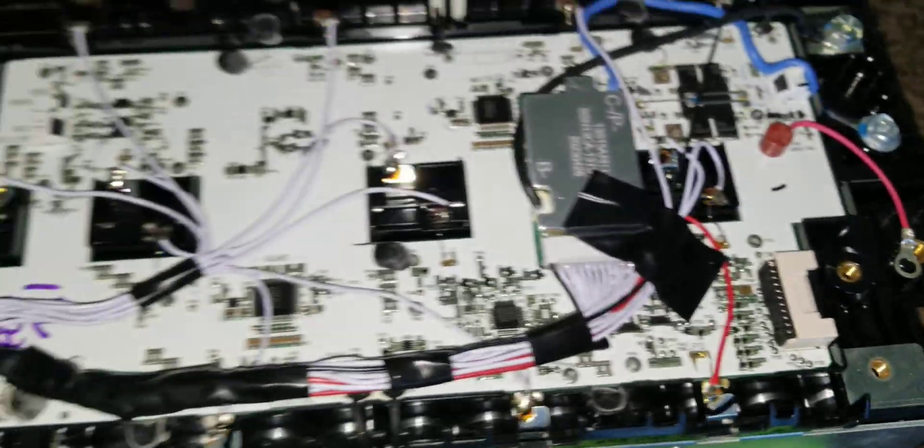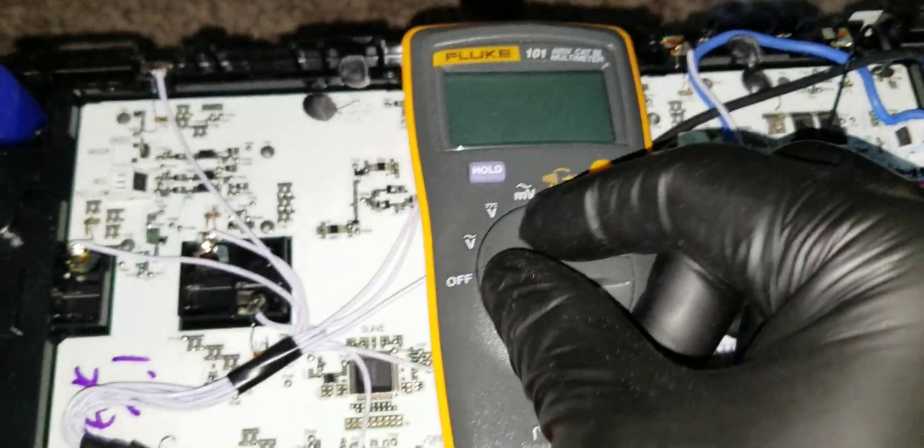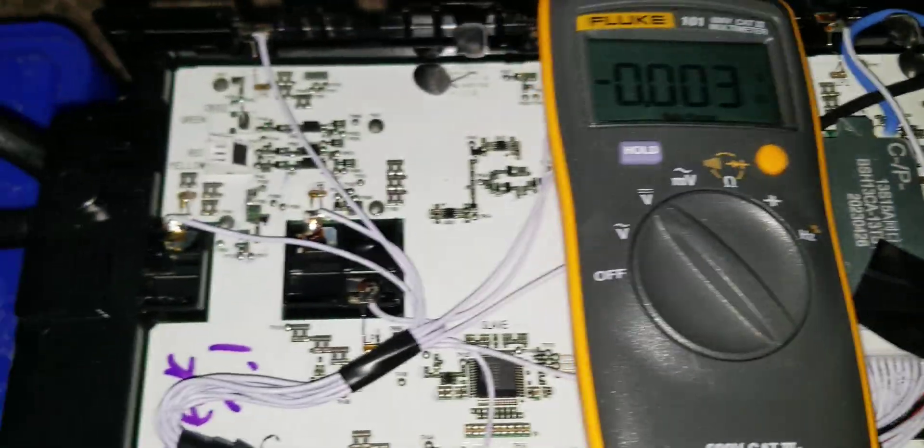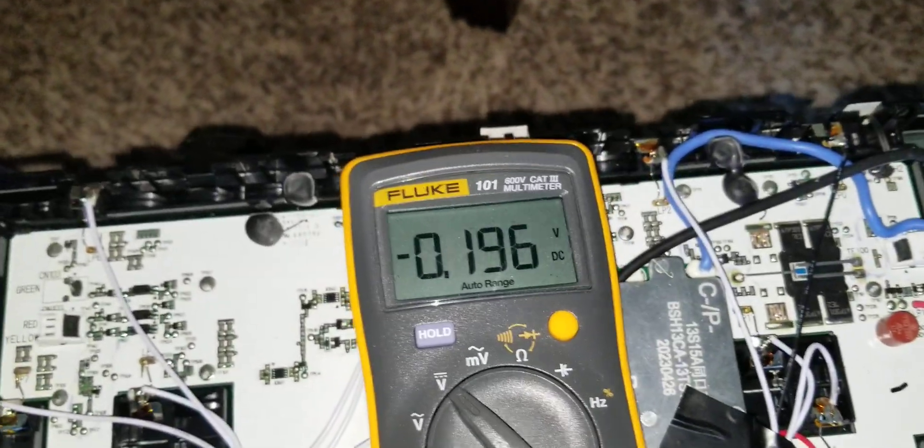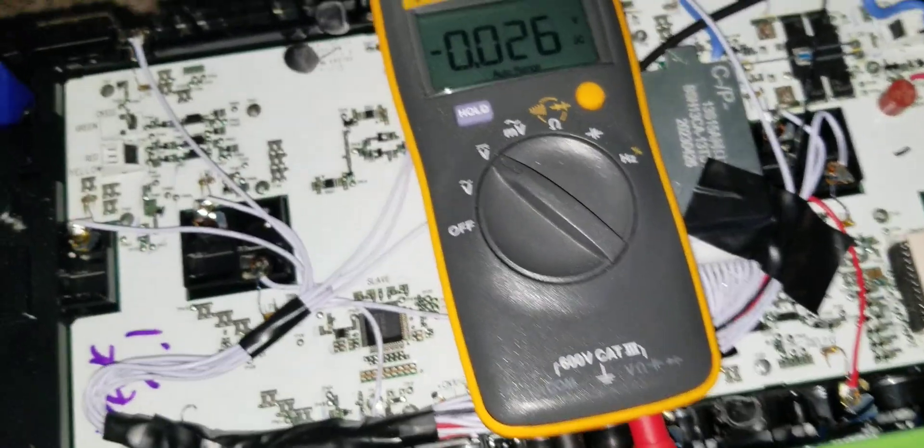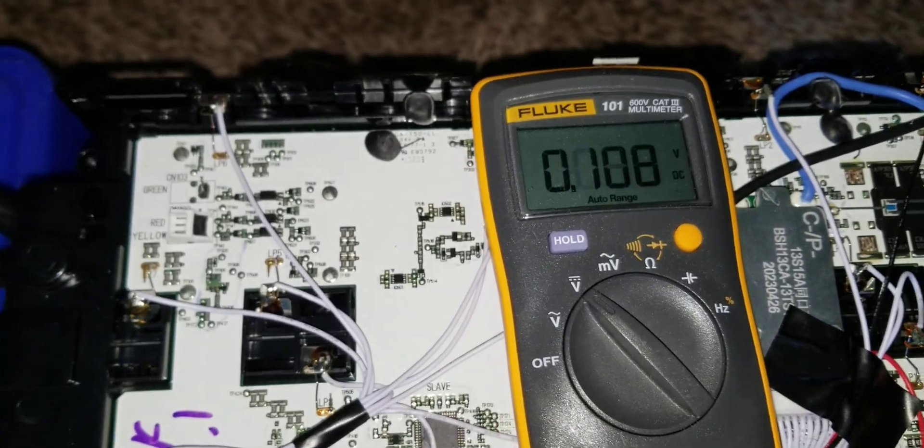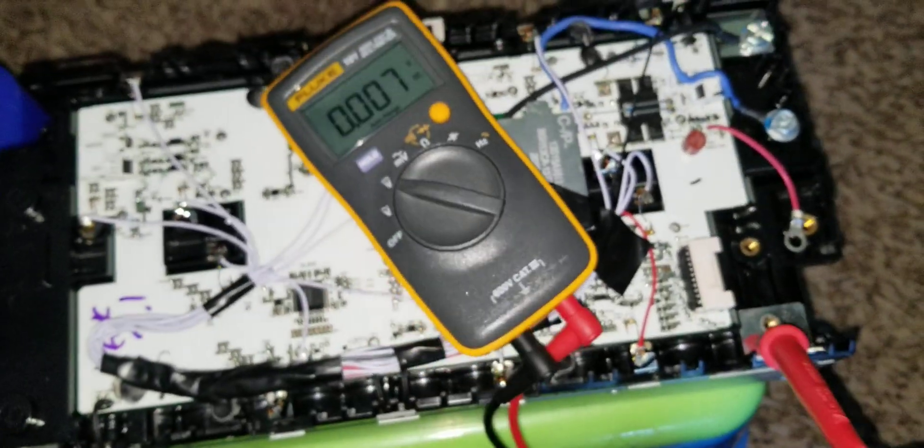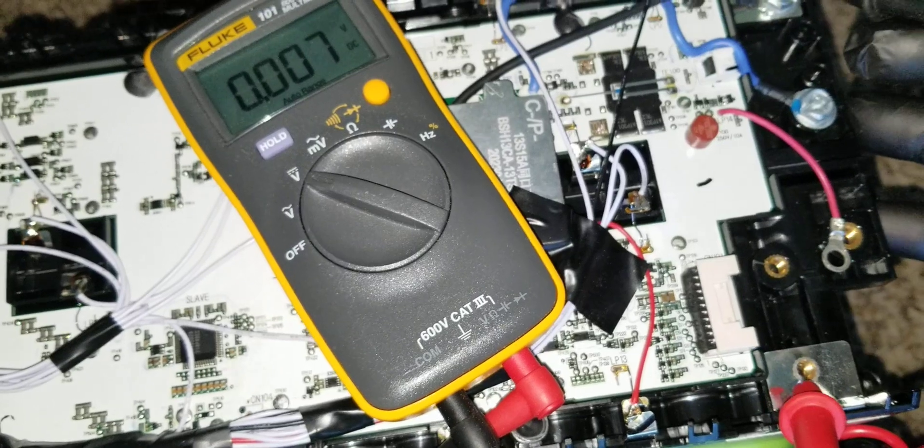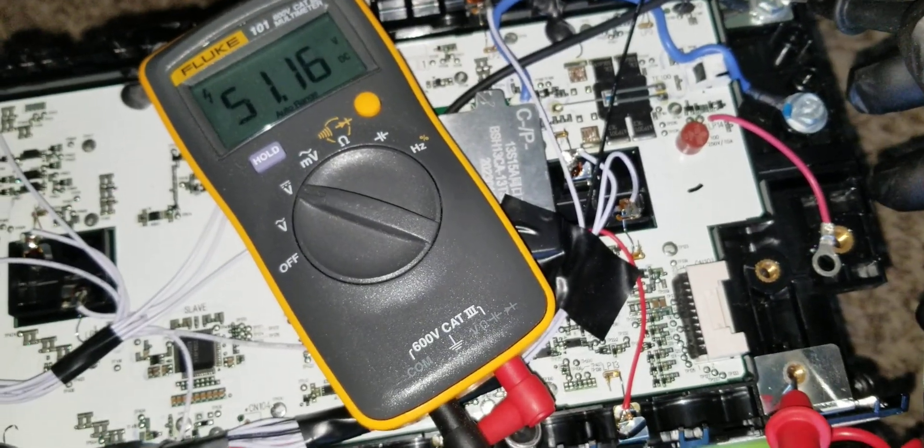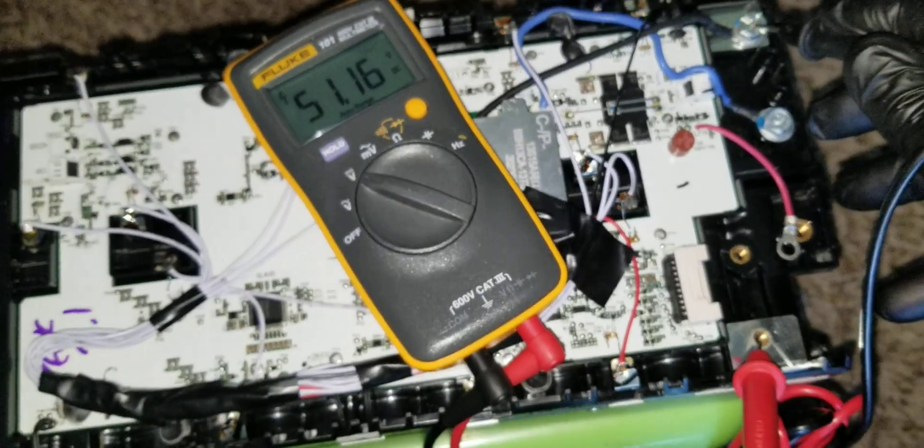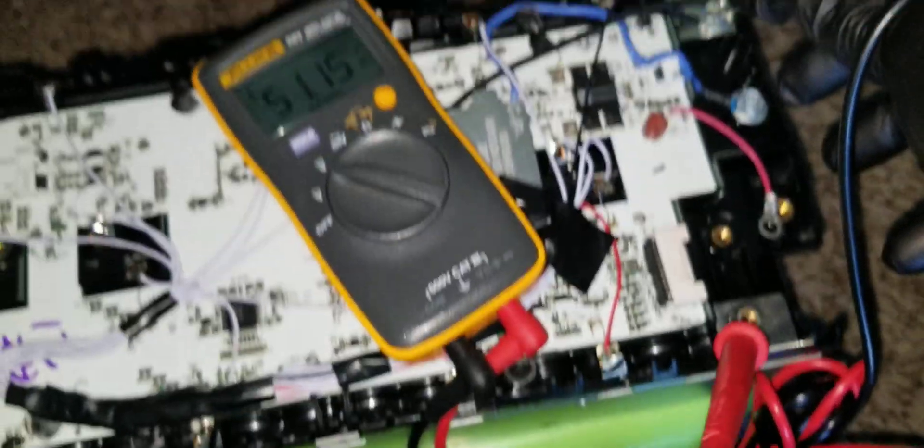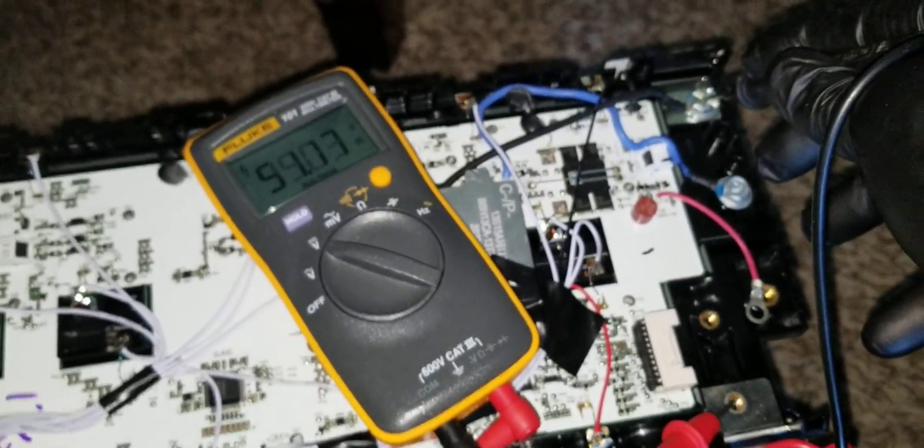So if we take the meter, Fluke meter right here, and tie it to this guy here and put a negative positive right here, we still get a voltage. Let's do it and see what I'm talking about here. Set it to DC and let's get this guy here. And let's get this guy right here. This is without a BMS: 51.15, 51.16.